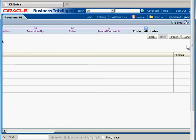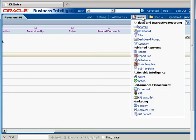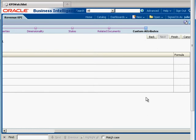Now if we want to add the KPI to a dashboard, we actually have to first add it to a KPI watchlist. A KPI watchlist is just a collection of KPIs, and you can make your KPI entries either pinned or unpinned. We'll talk about those differences here — so let's just create a KPI watchlist.